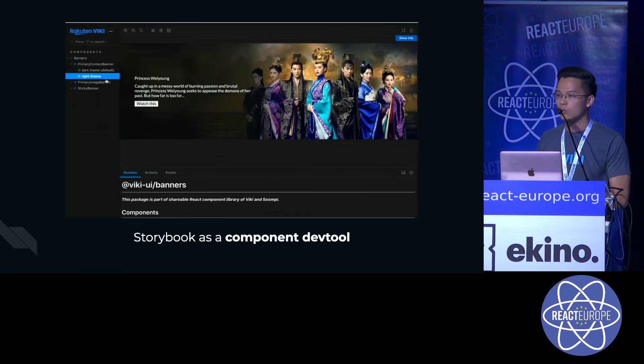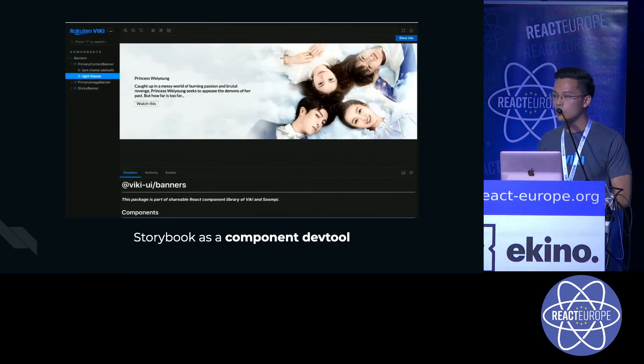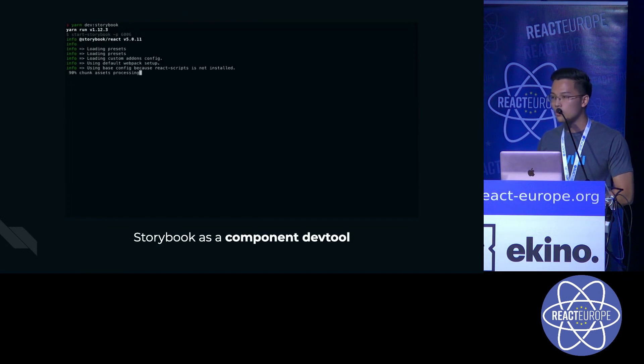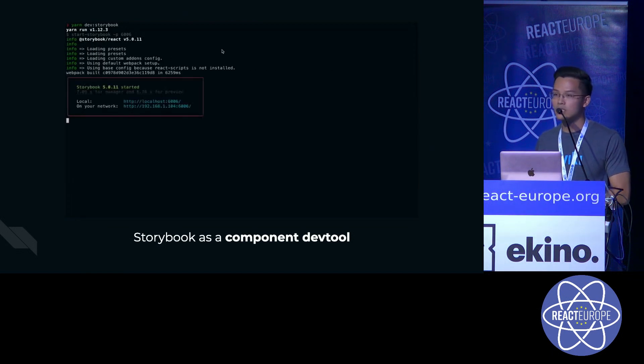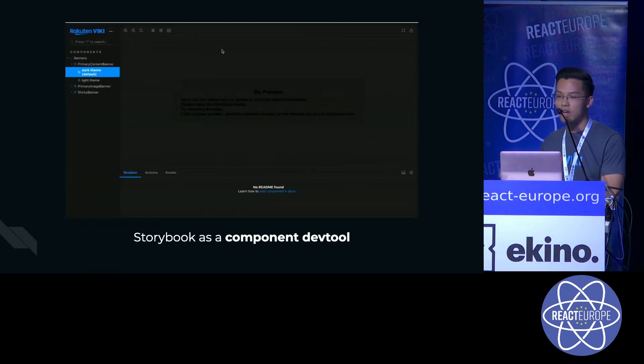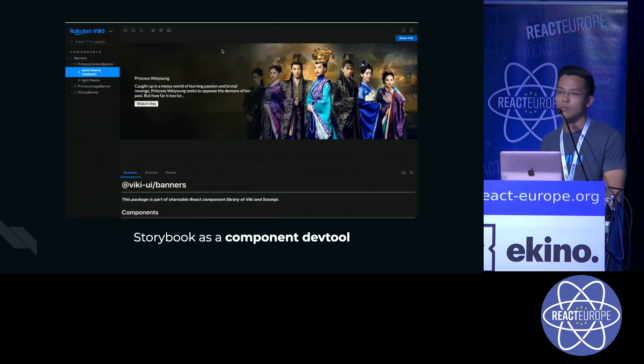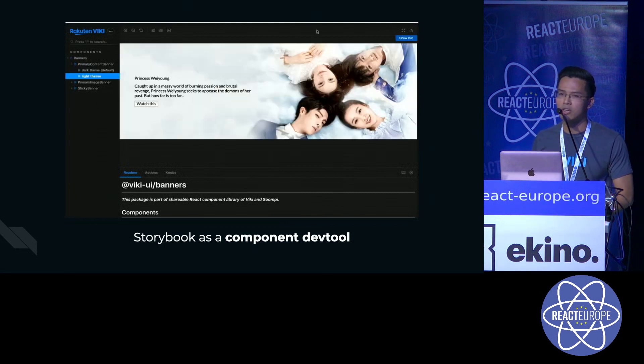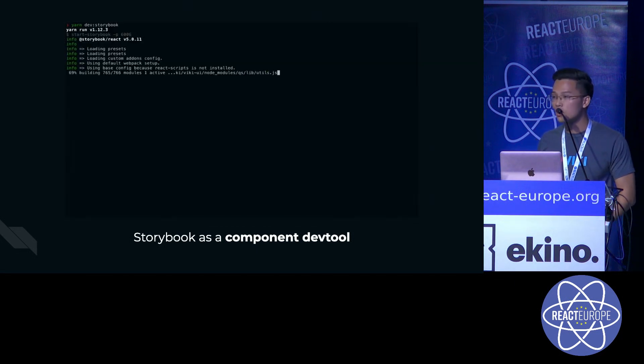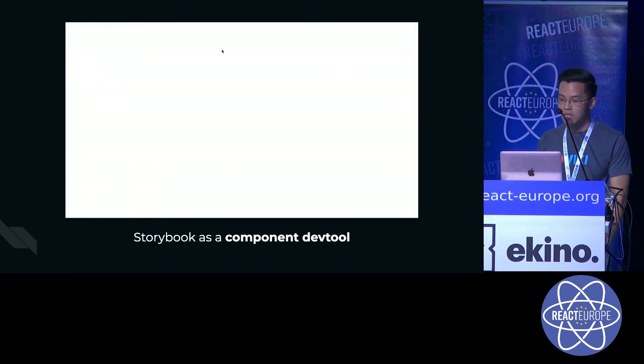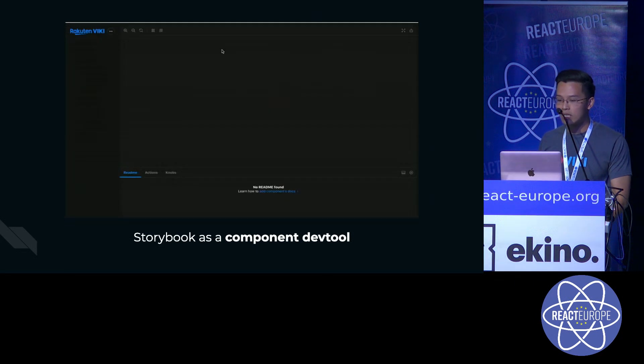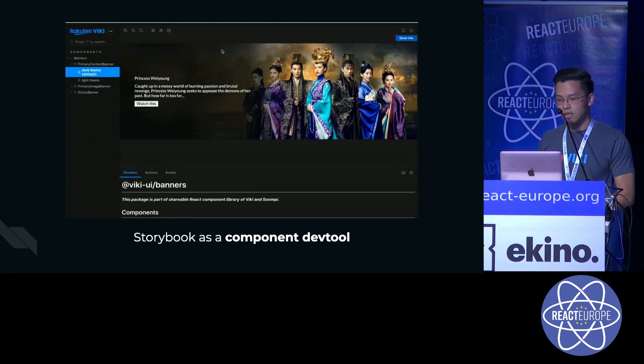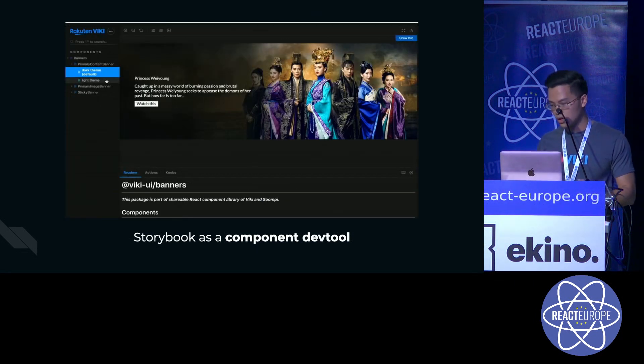And then we write the code, we write tests, we style the component, and then after everything is finished, we port them over to the components library, which is not a very good workflow. So now we only need Storybook and our component.